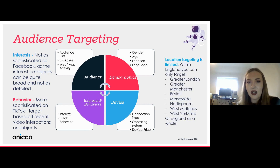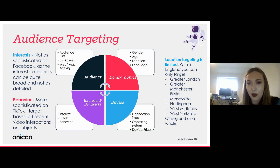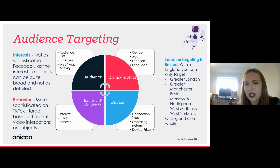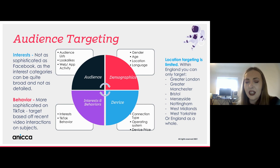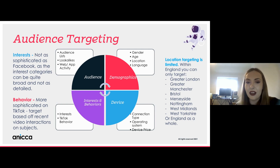Location targeting is quite limited. If you want to target a local area, that's not really possible at the moment — in England you can only target Greater London, Greater Manchester, Bristol, Merseyside, Nottingham, West Midlands, West Yorkshire, or England as a whole. So if targeting local areas, your strategy may need to be quite broad.